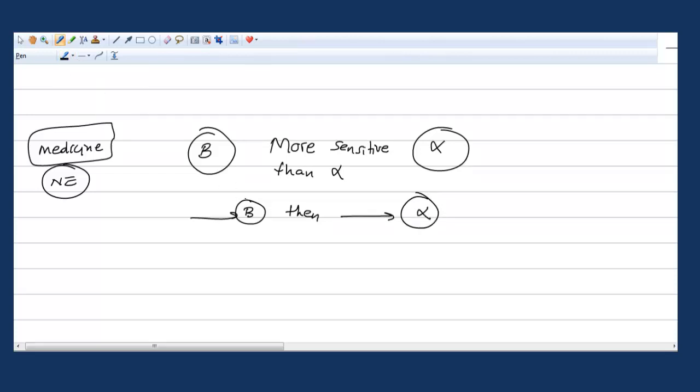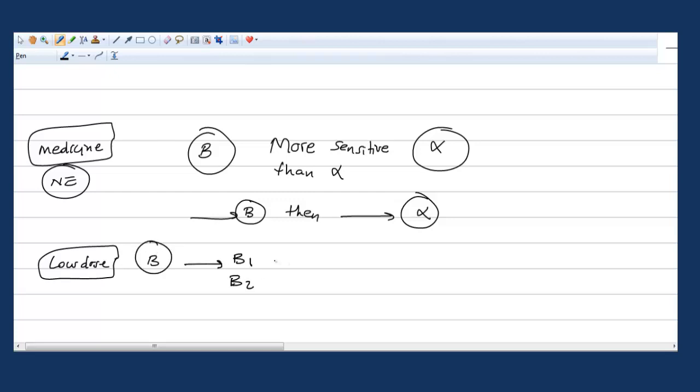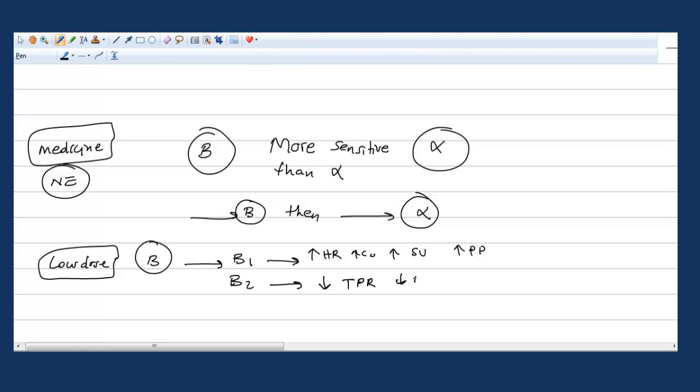Now let's explain low dose. It will affect the beta receptors, so you will have beta-1 action and beta-2 actions. Beta-1 actions will increase heart rate and cardiac output. Beta-2 actions will decrease total peripheral resistance and decrease blood pressure because of increased stroke volume and pulse pressures.